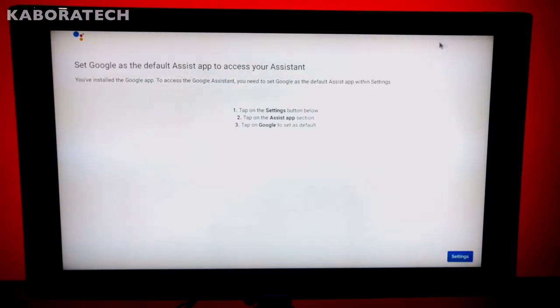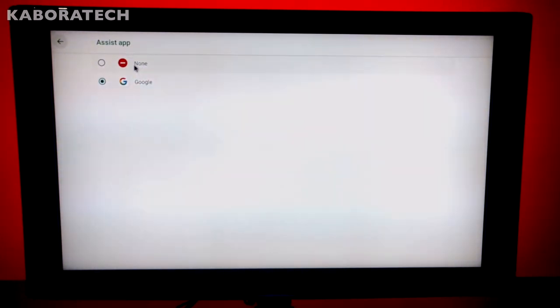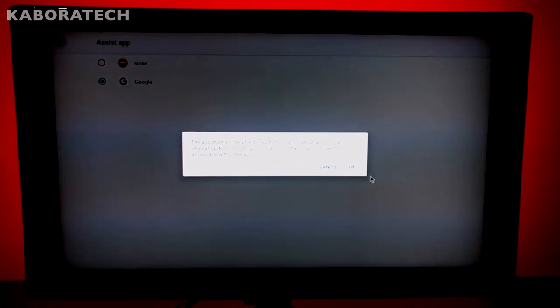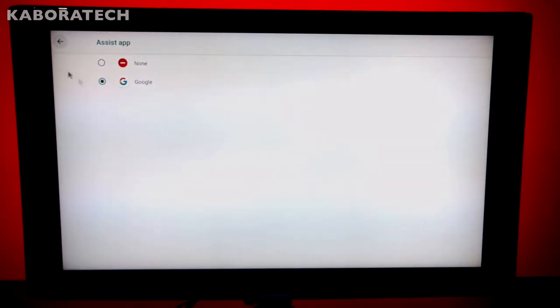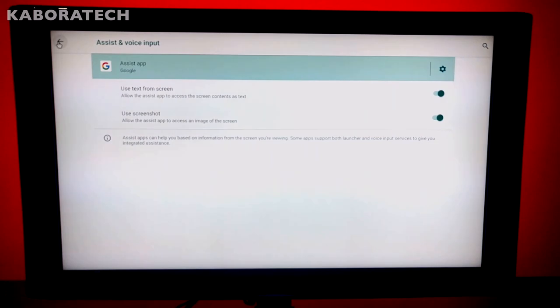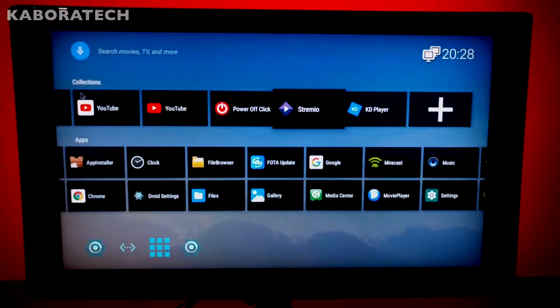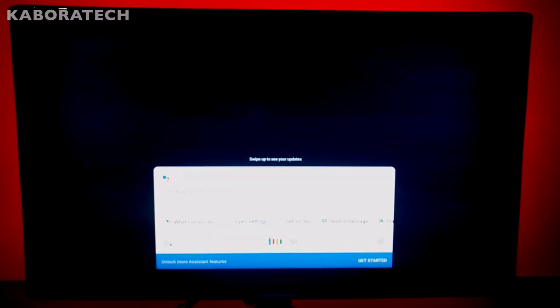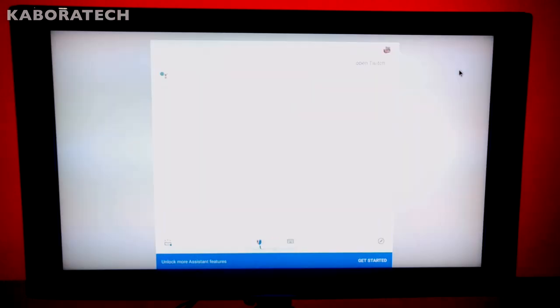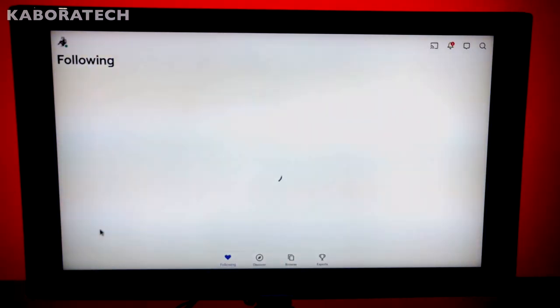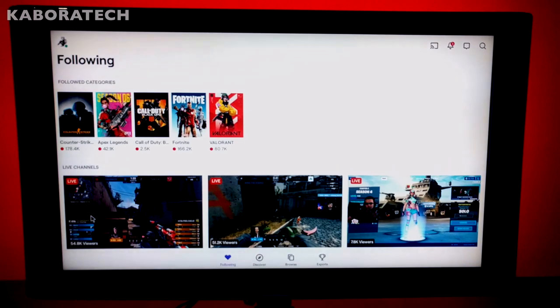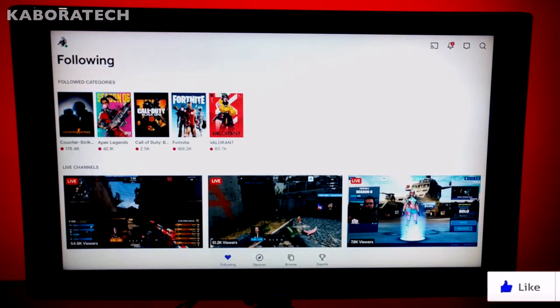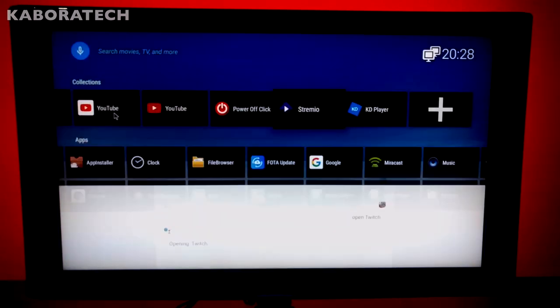We need to activate the Google Assistant, and after doing that the microphone will be activated and ready to work. Open Twitch. I just pressed the microphone, the red button on the remote, and as you see it works well.